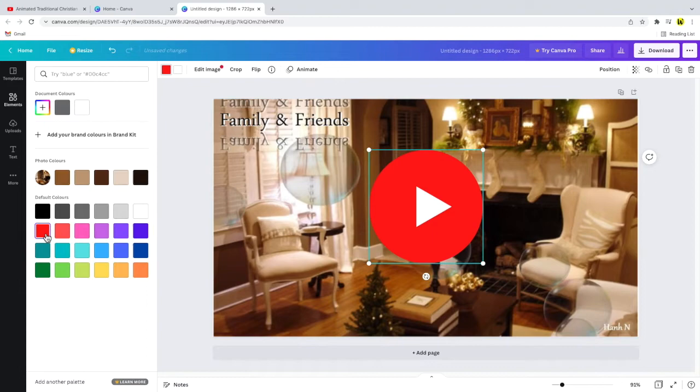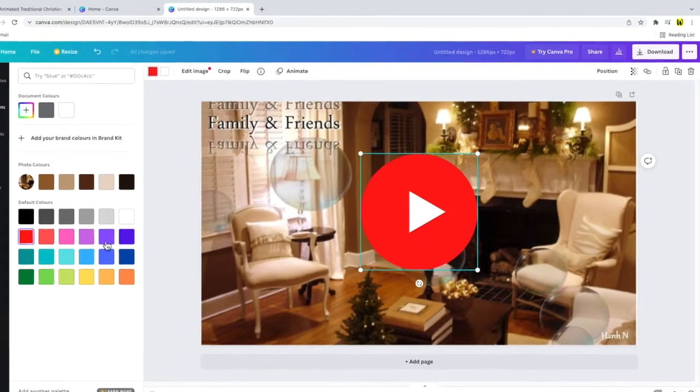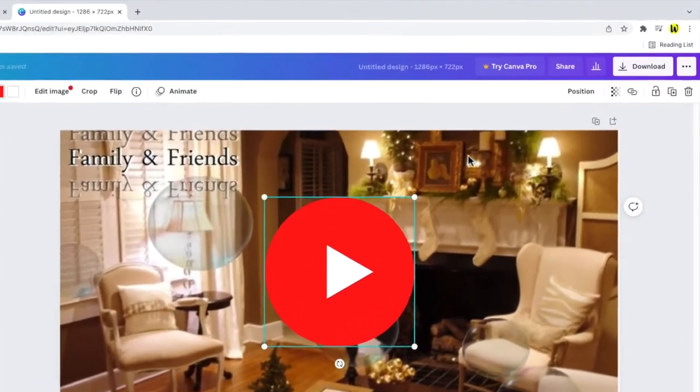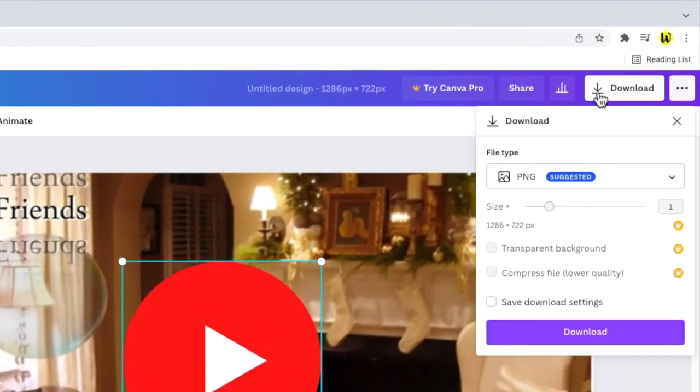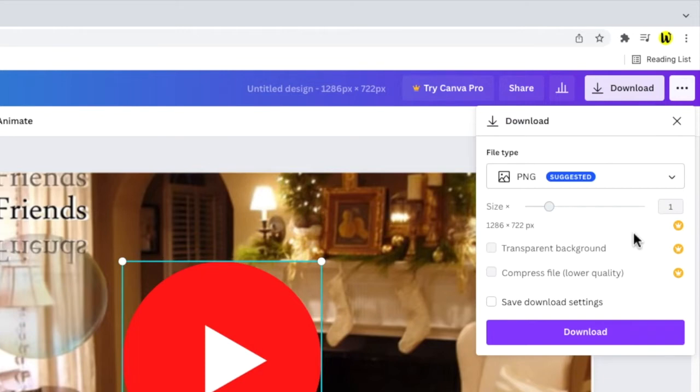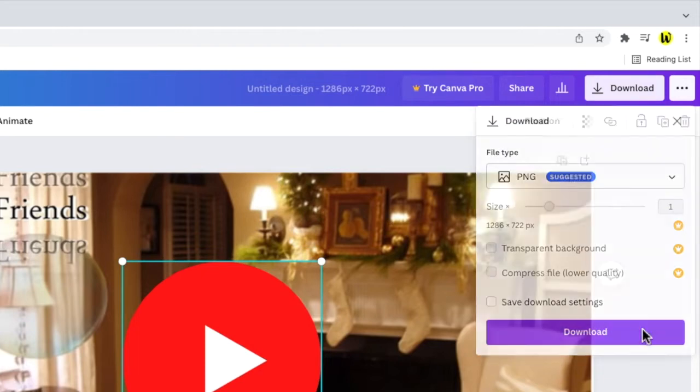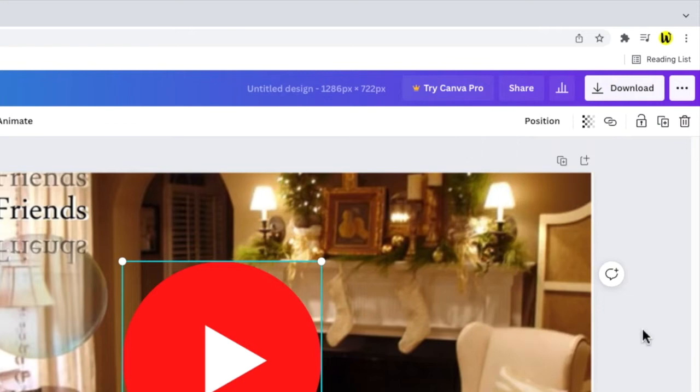To complete that image you now just need to download it by clicking on the large download button in the top right of the screen. There are some additional options you can tinker with in this section but you don't need to make any further changes. Click on the large blue download button to save the video image to your computer.